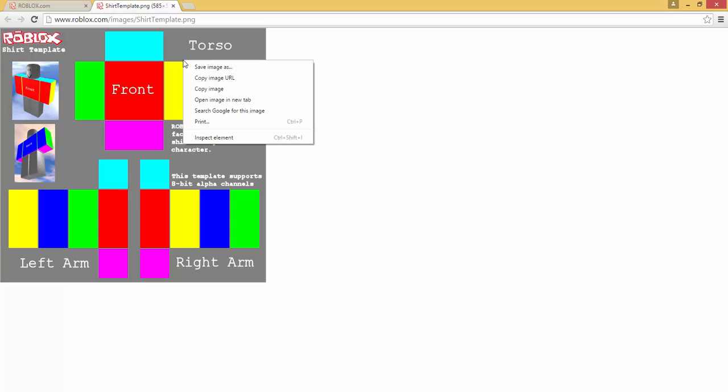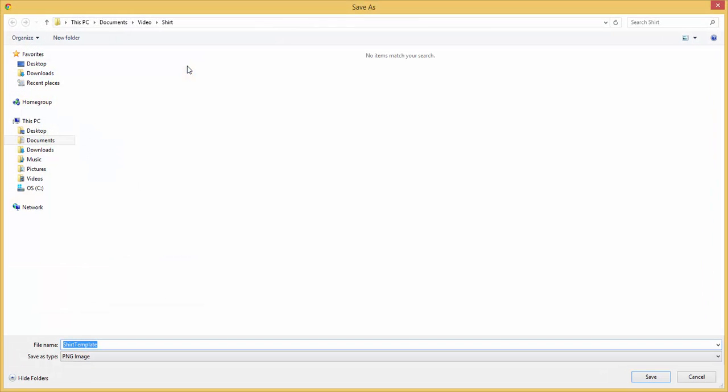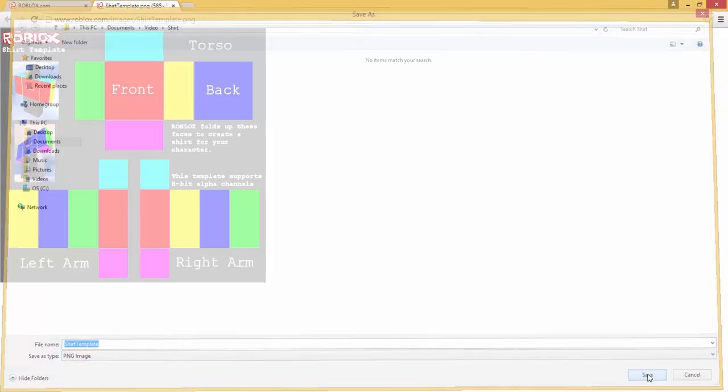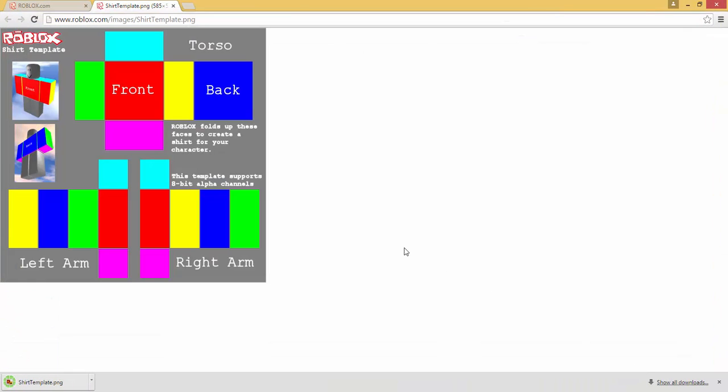Then you want to save the image in your folder. So I'm saving it in video shirt folder as shirt template and I'll just go ahead and click save. As you can see it's saved.